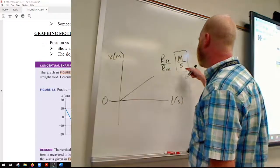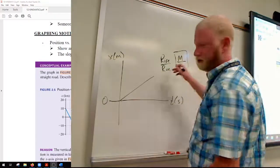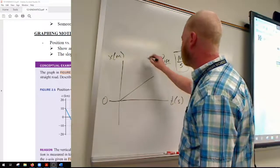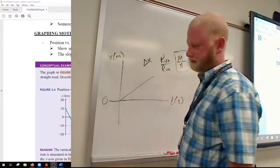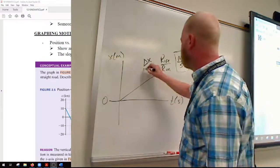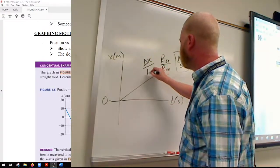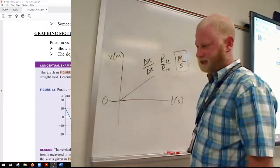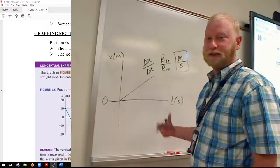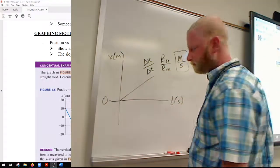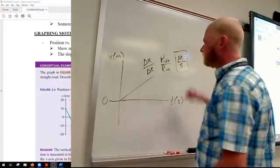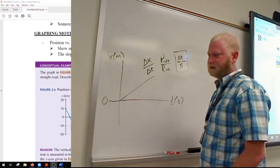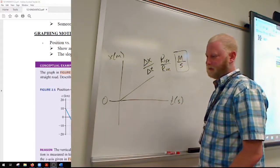Alternatively, you can look at it from an equation point of view. What's our rise? A change in position. What's our run? A change in time. What is a change in position over a change in time? That's velocity. So you always want to look to see if the slope represents anything at all.